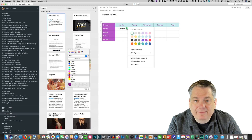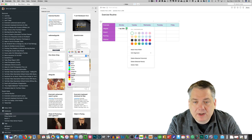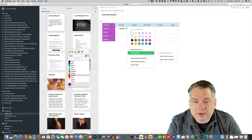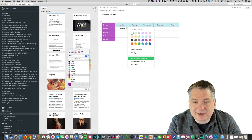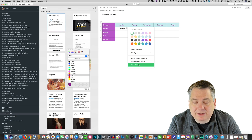Also, if you click here, you can do cell alignment. You could also delete selected columns, delete selected rows, and delete the table altogether.